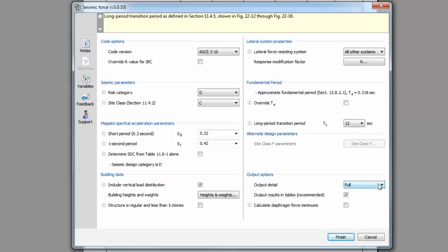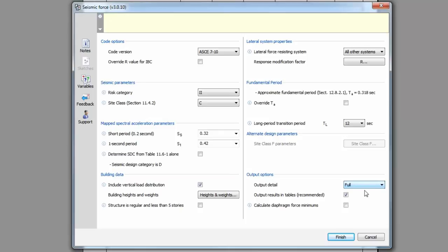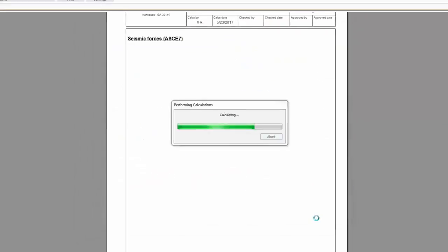As with all TEDS modules, you have the ability to define the level of detail of output. In this module, you can output the results to a table. If this is unchecked, the results will be displayed in paragraph form. Finally, you can choose to also calculate and report the diaphragm force minimums. Click Finish to complete the calculation and output the results.